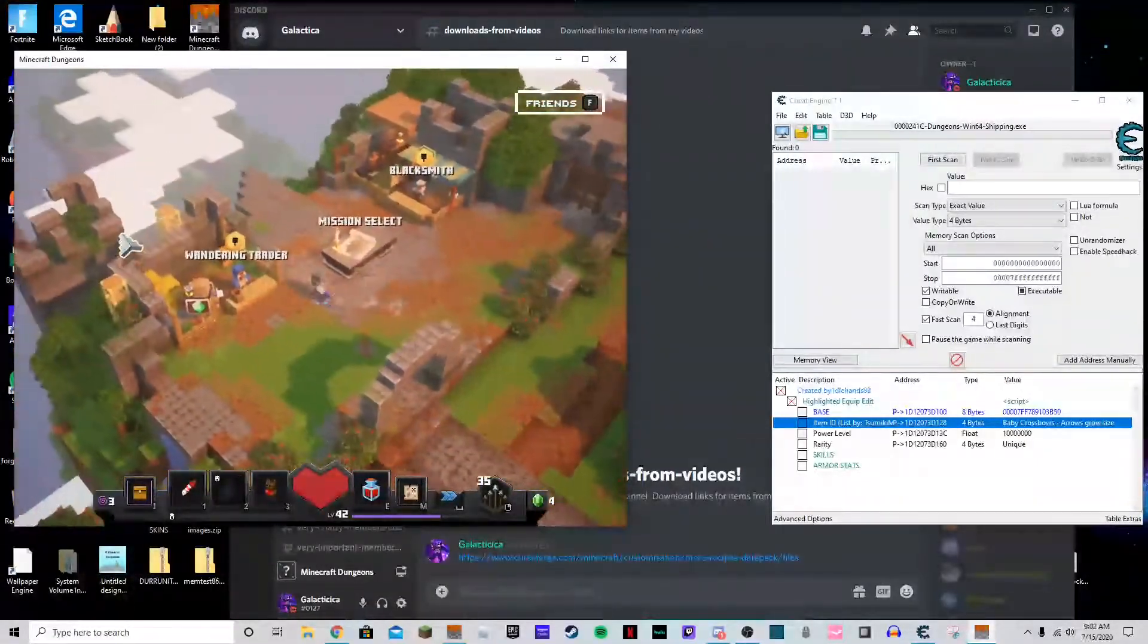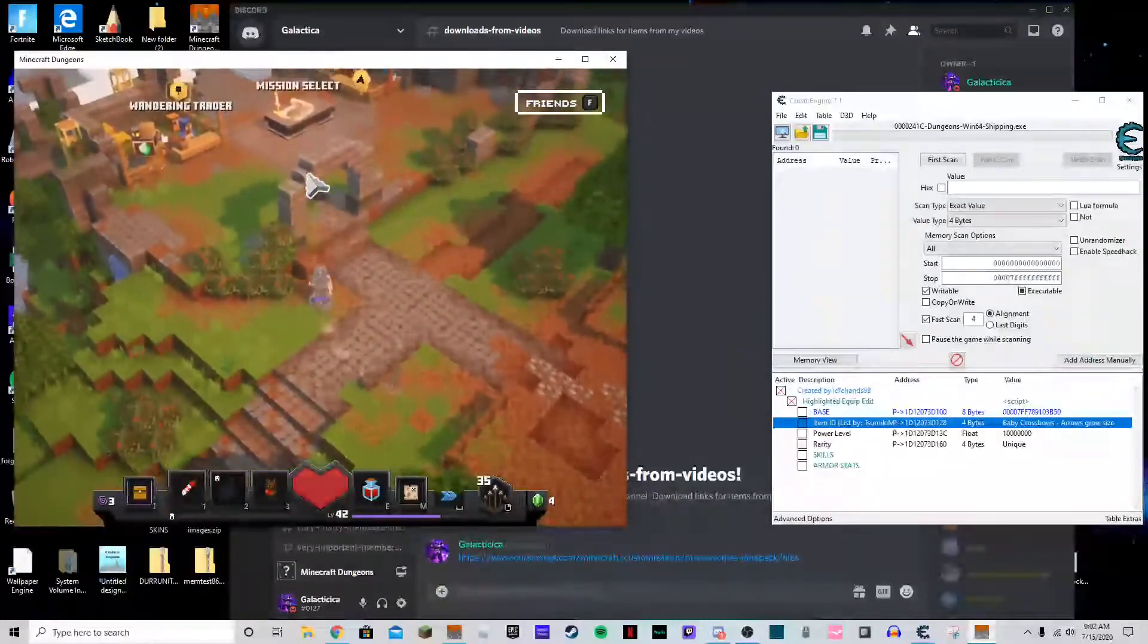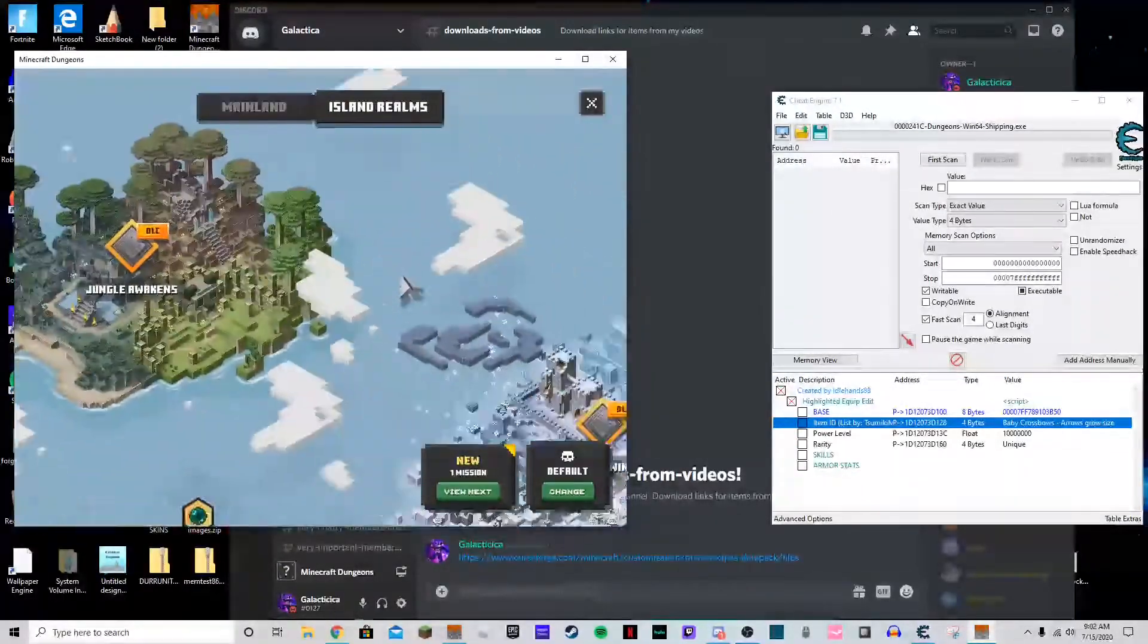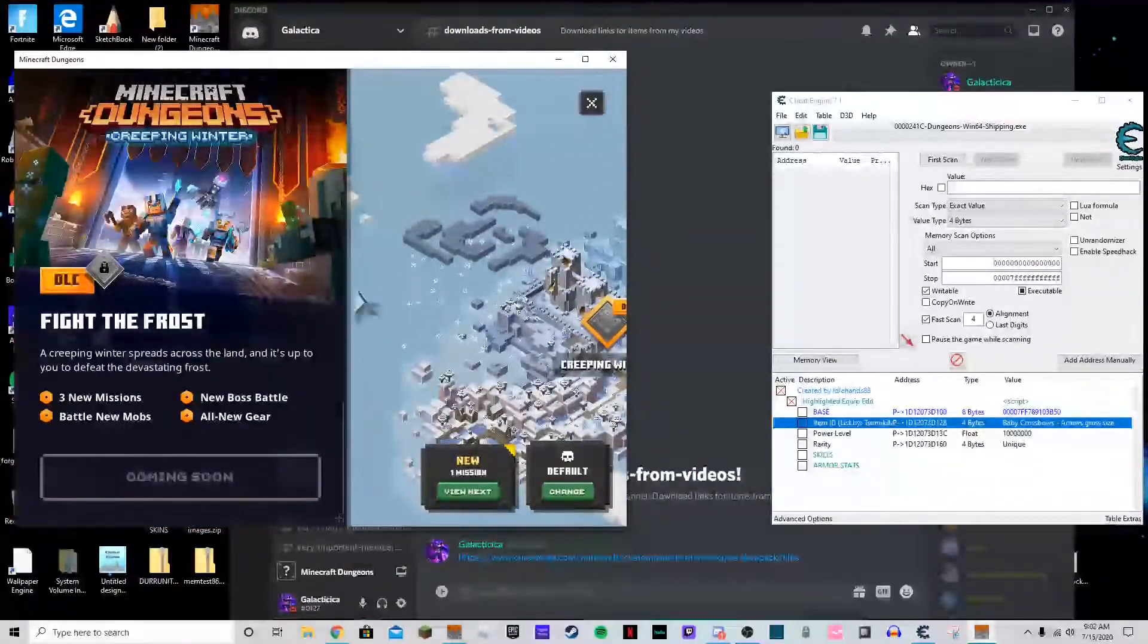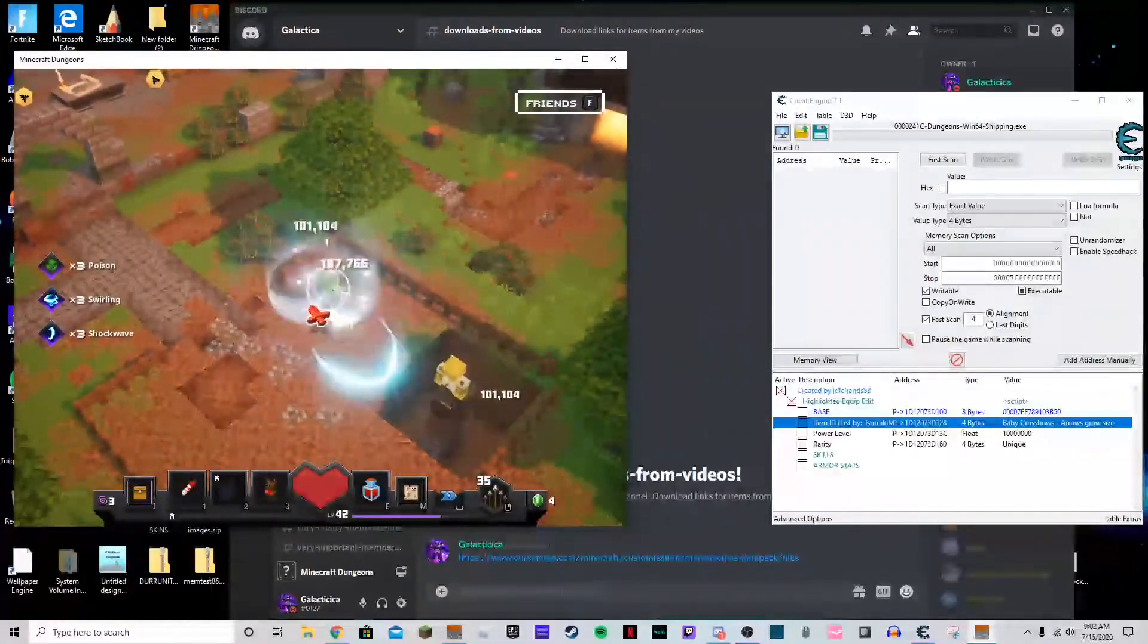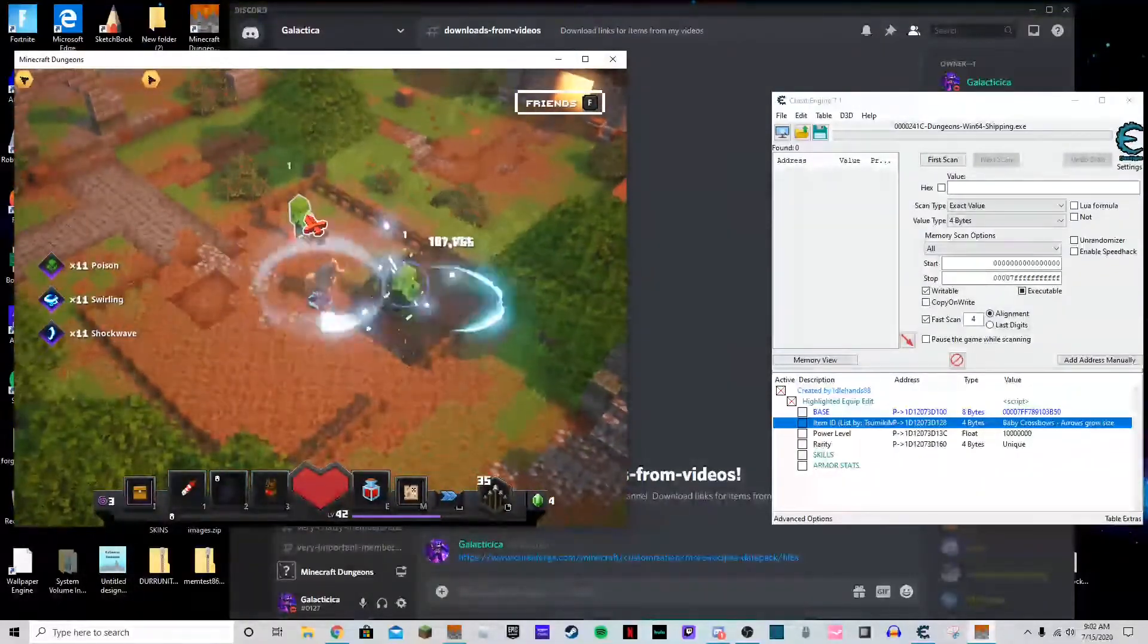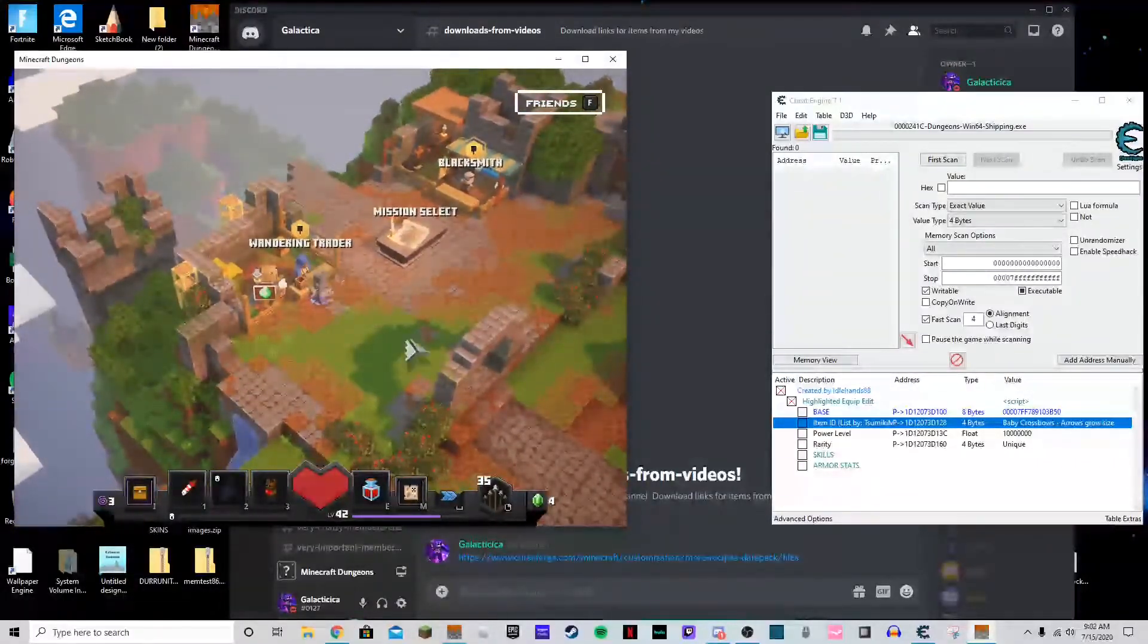Absolutely free, besides having to buy the game in the first place. And I'm sure this will be the same when the Creeping Winter, that's what it's called, I'm sure that it'll have the same thing once they update the cheat engine for it and that comes out, where you can get all the items for free. Now it's worth mentioning that you can't get the missions for free unless there's a different cheat table that I don't know about. But you can very well get all the new items without having to pay a penny, besides buying the game like I said.